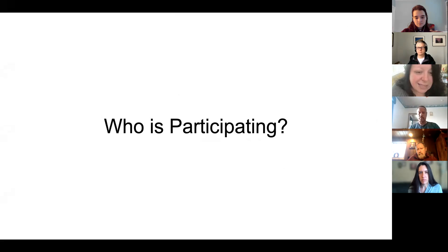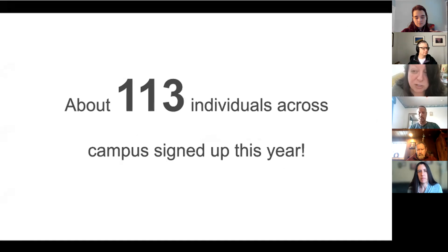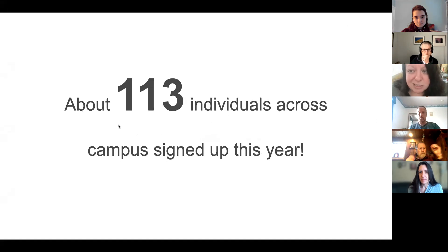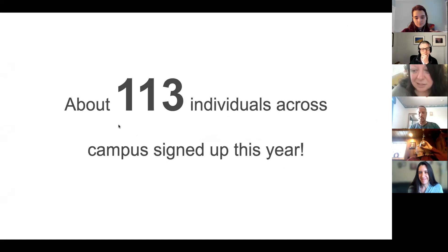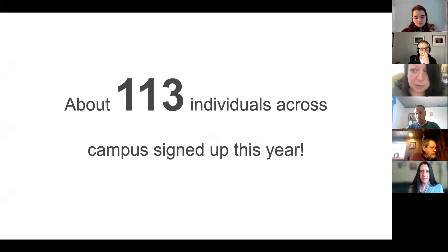This year we have just over 100 people signed up to participate, which is awesome. That is slightly under what we did last year, but we're still stoked and excited. That means we've now got hundreds of people on campus learning about accessibility and really helping us to champion this cause and change the climate on campus around accessibility.